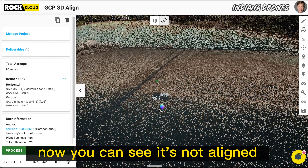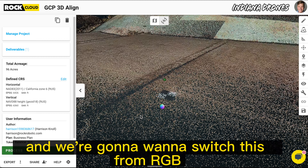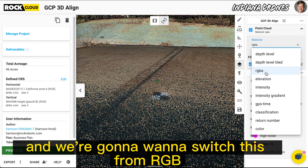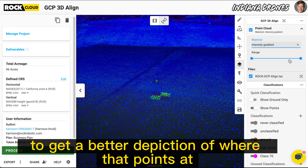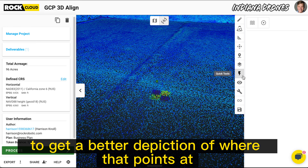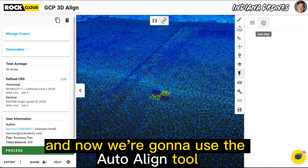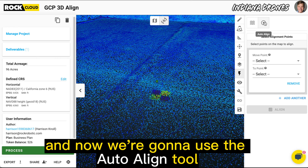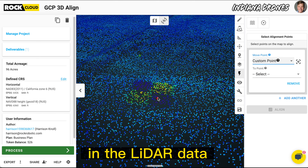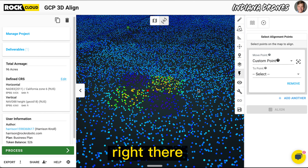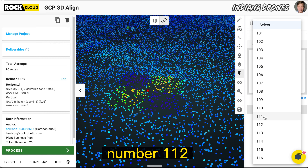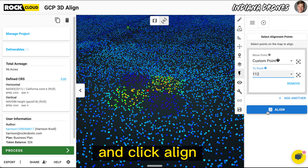Now you can see it's not aligned. We're going to switch this from RGB to intensity gradient view to get a better depiction of where that point is. Then we'll use the auto-align tool — I'll select a point in the LiDAR data, choose which point I want that to align to, number 112, and click align.